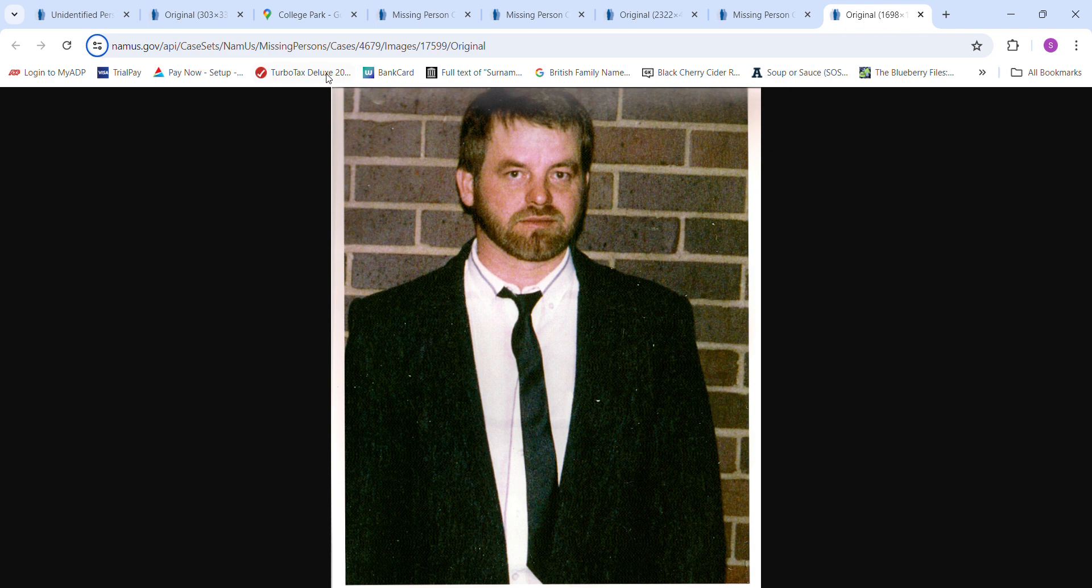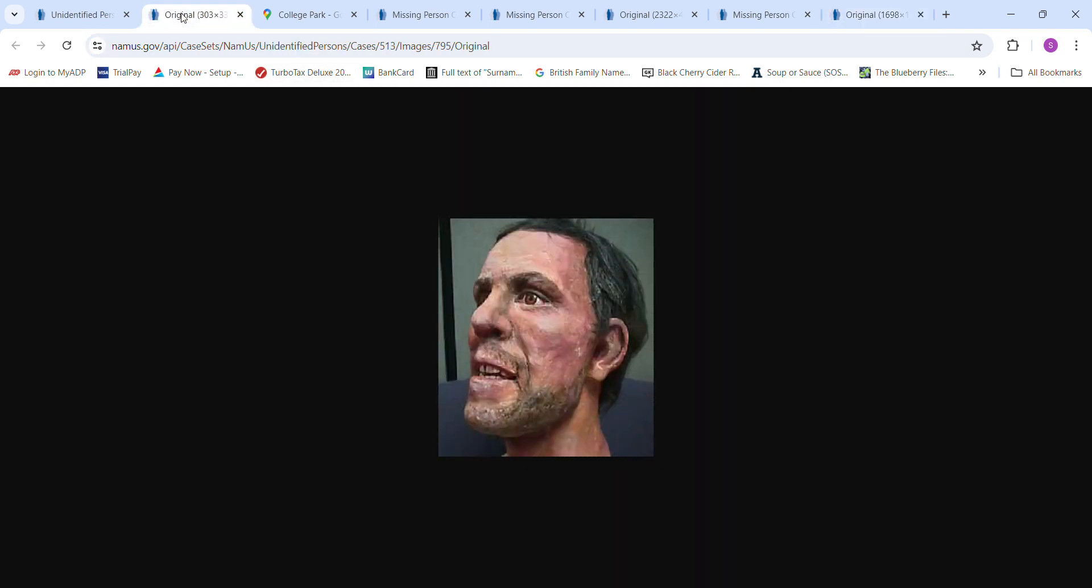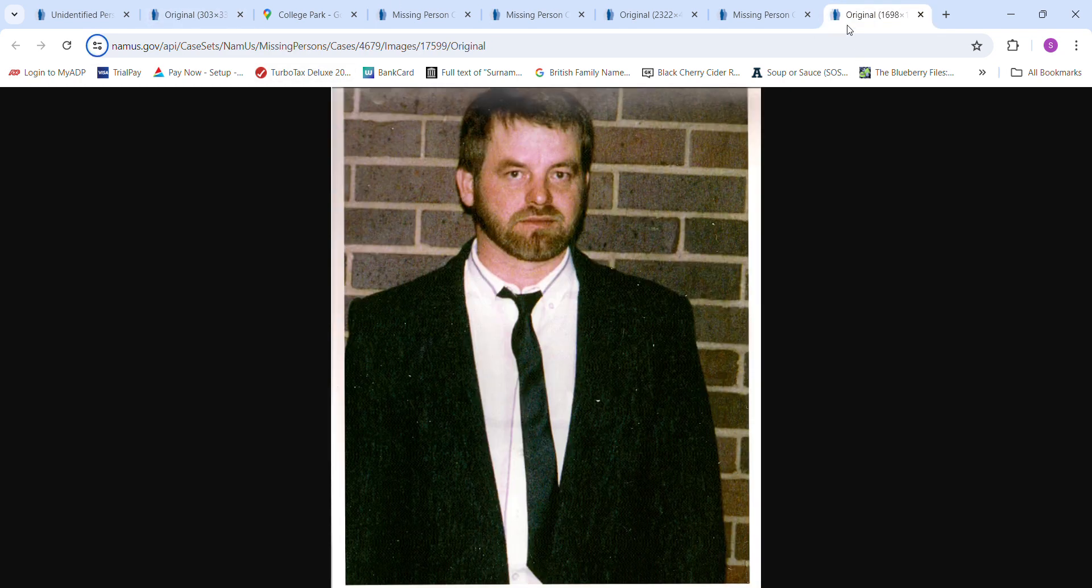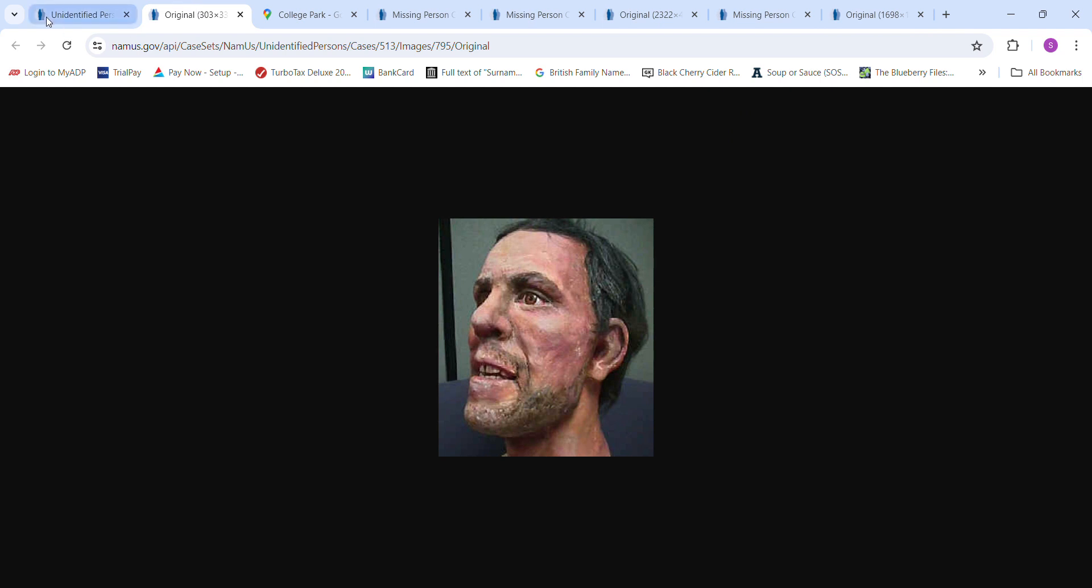And here's a picture of what he looked like, which kind of reminded me of the John Doe. So I wanted to leave him in there.